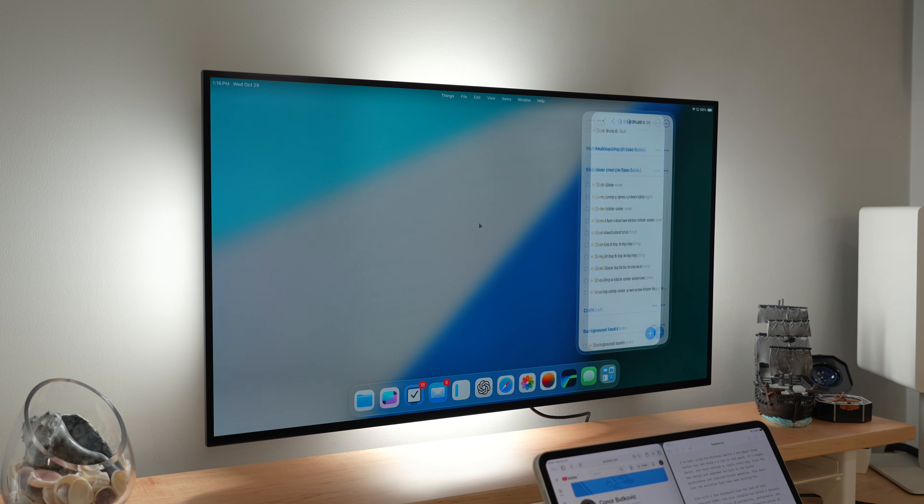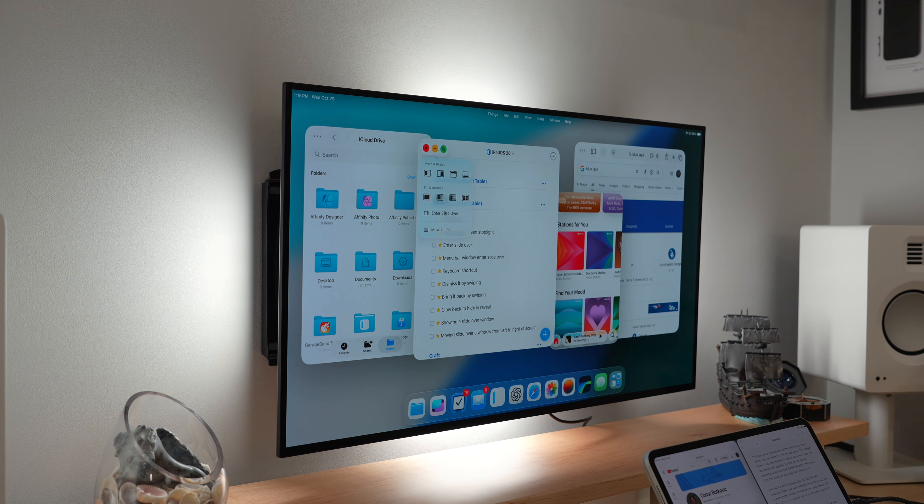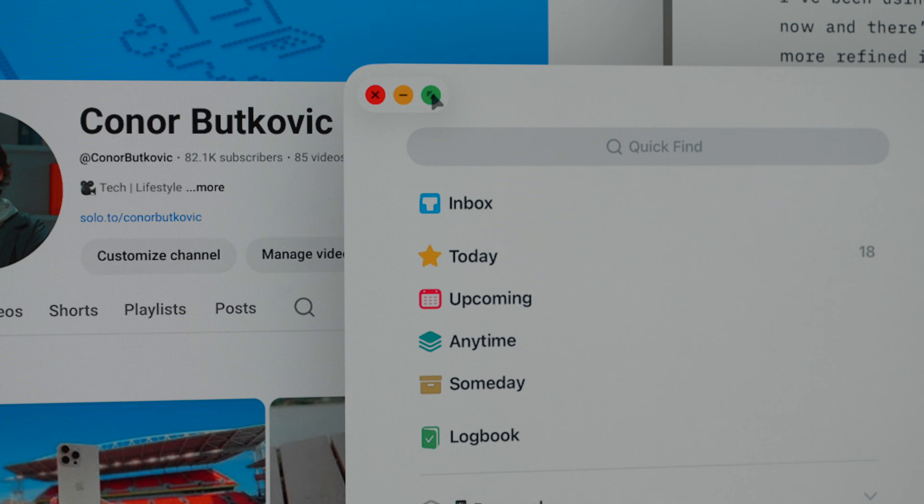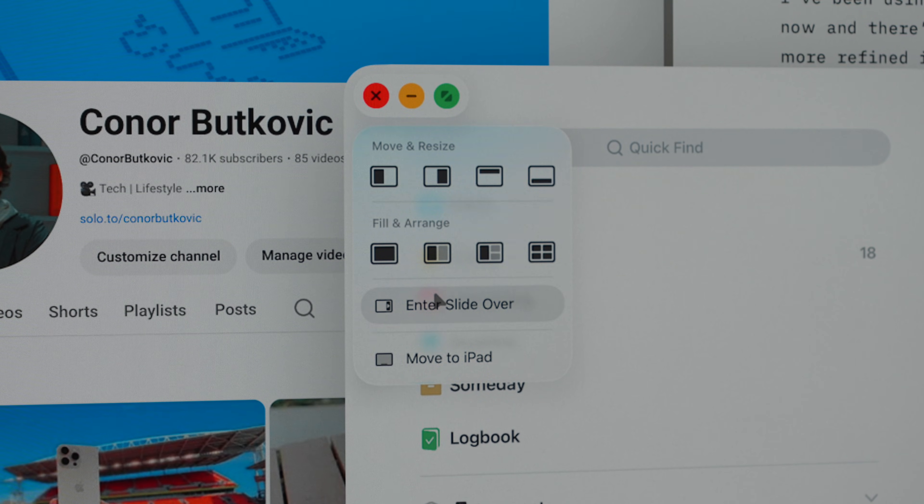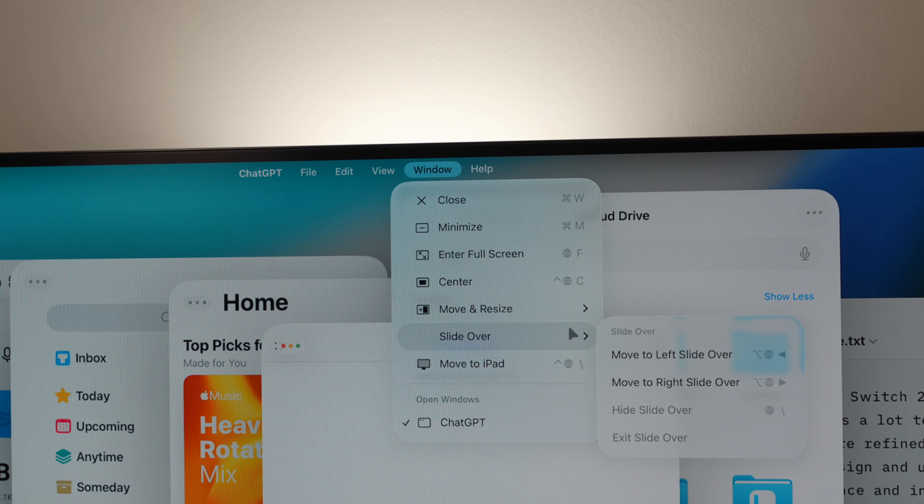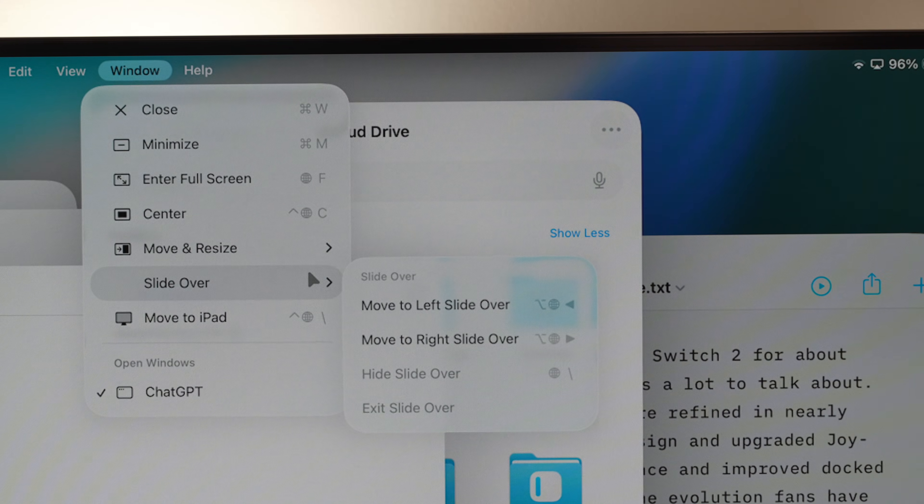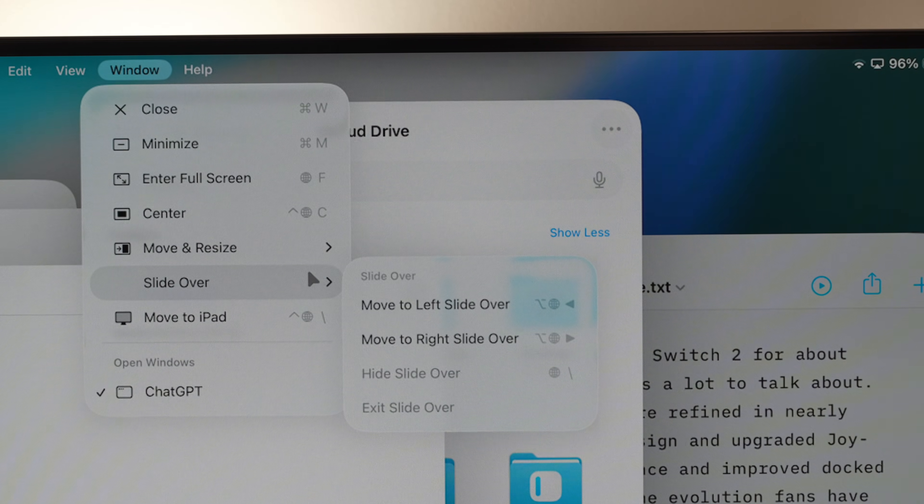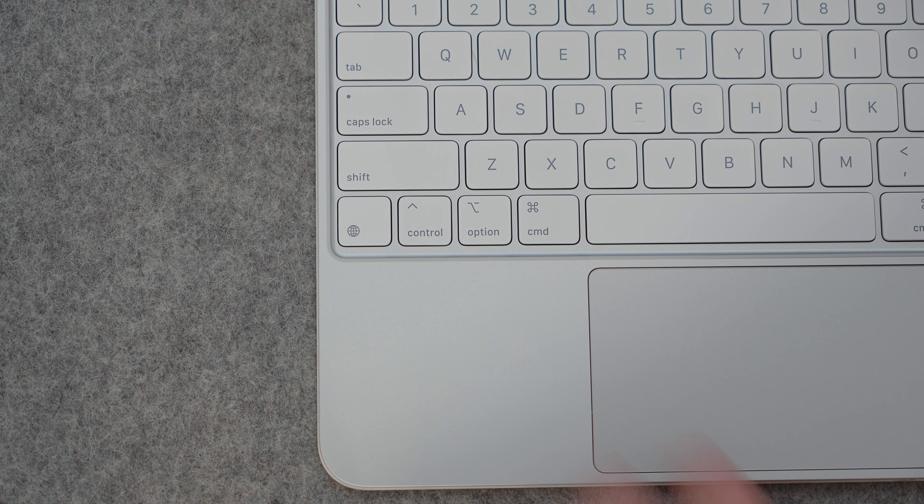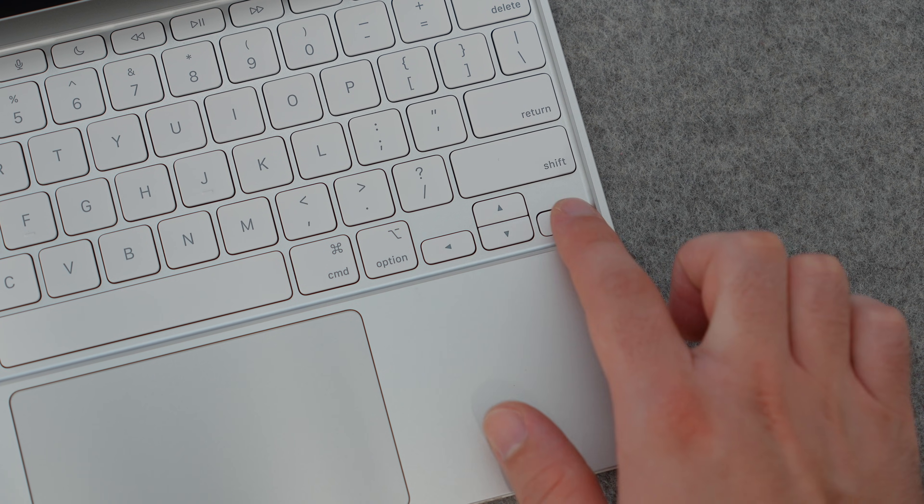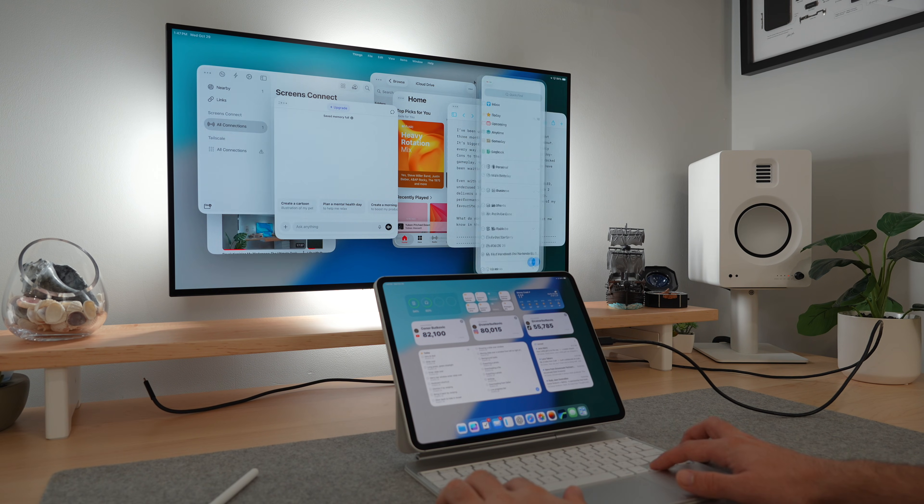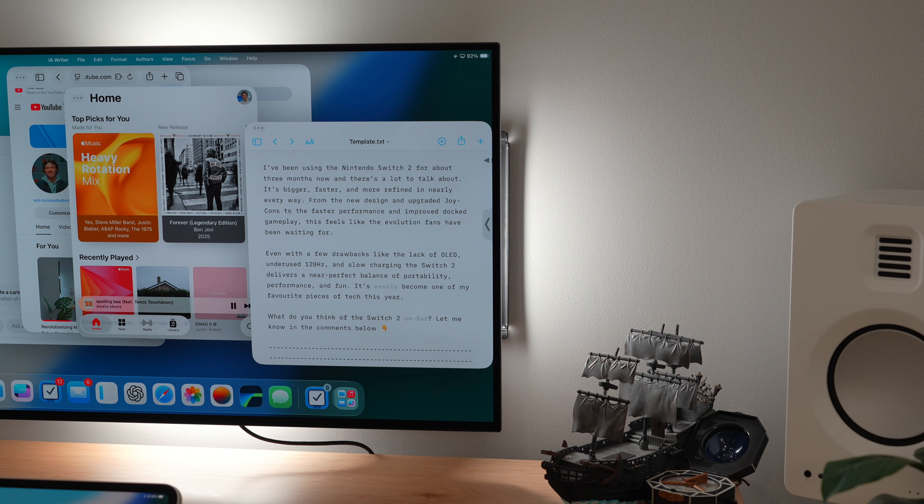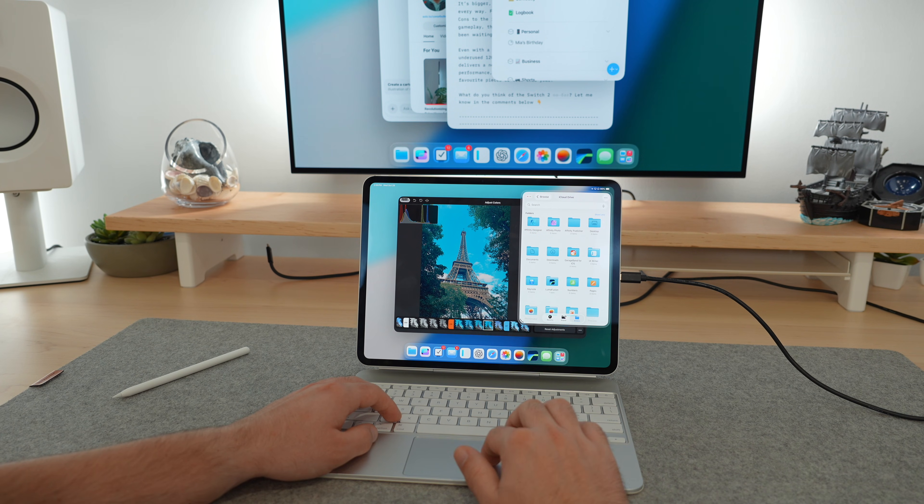Slide Over, the feature that pins an app on top of everything else, is back. Well, kind of. You can trigger it in multiple ways. You can long press the green stoplight on any app and just enter Slide Over. Within the menu bar, you can hit Window, enter Slide Over. The keyboard shortcut is Globe plus Option, then the right arrow to pin it to the right. Globe plus Option, left arrow to pin it to the left.